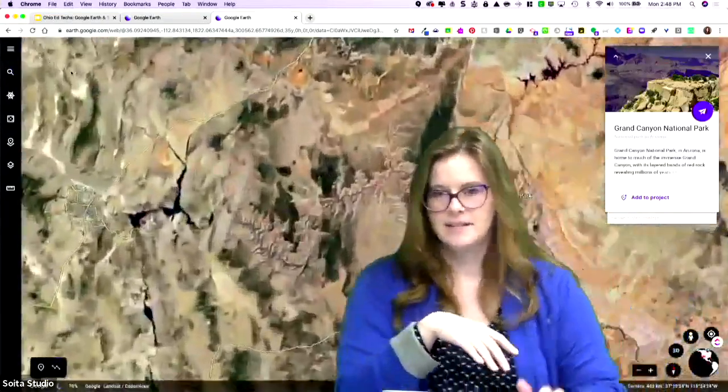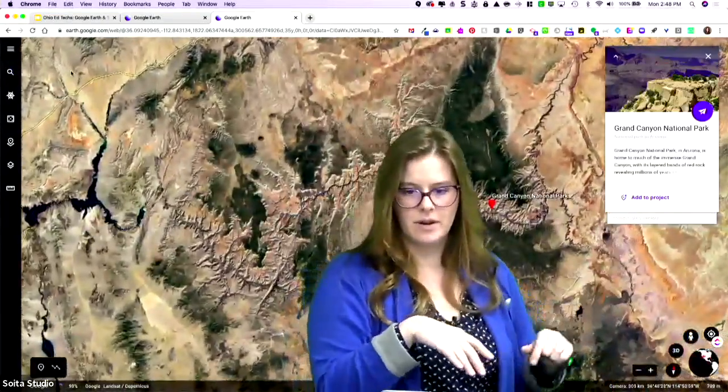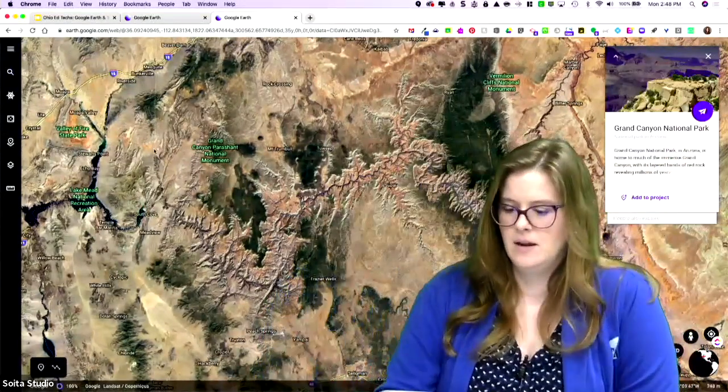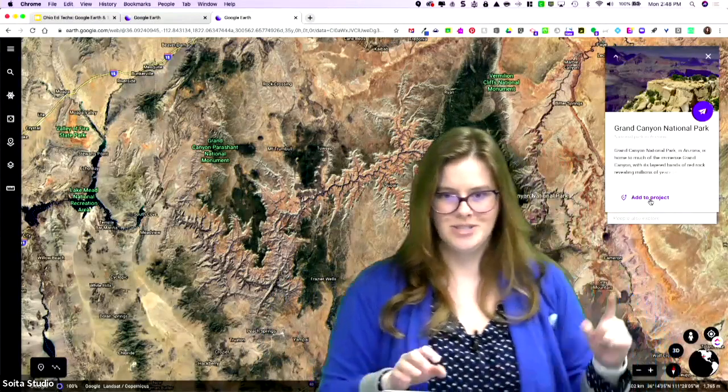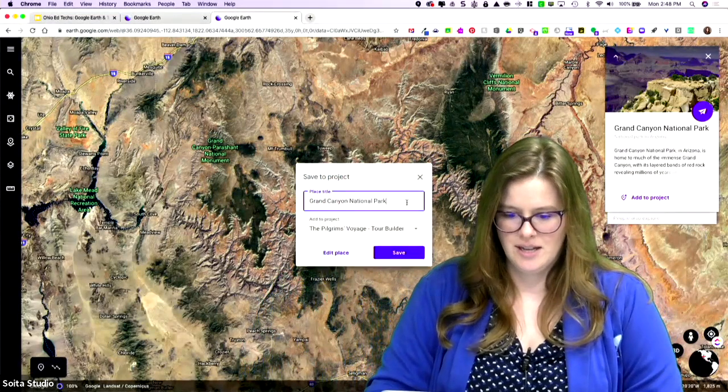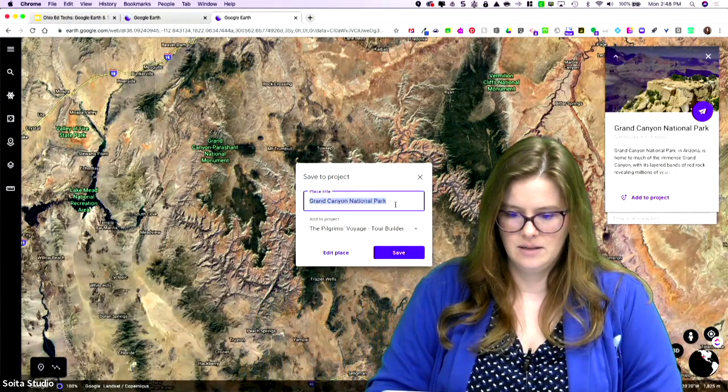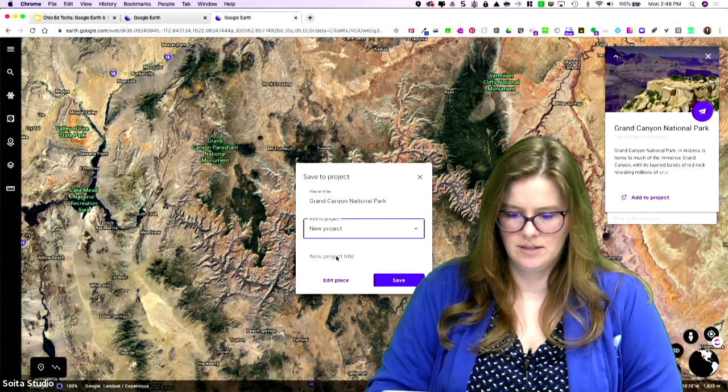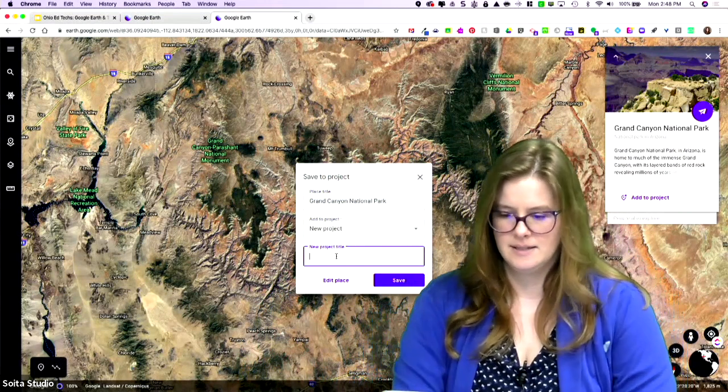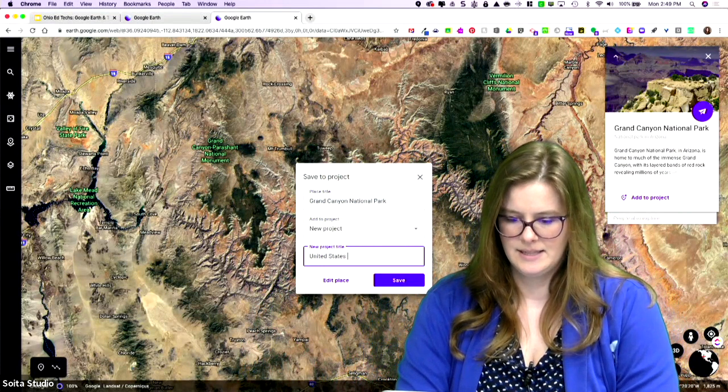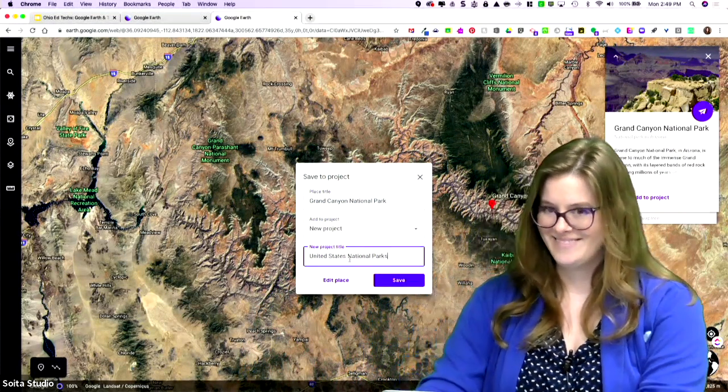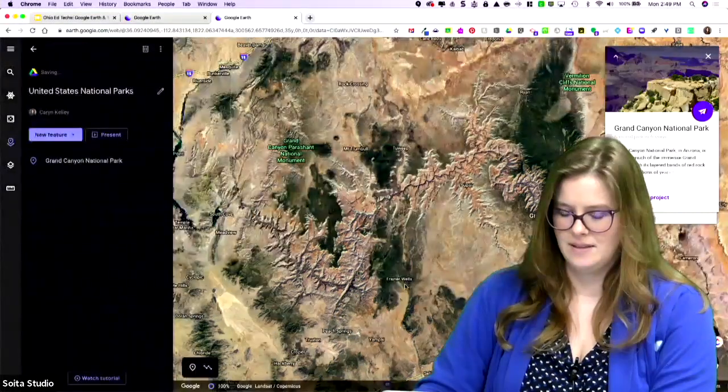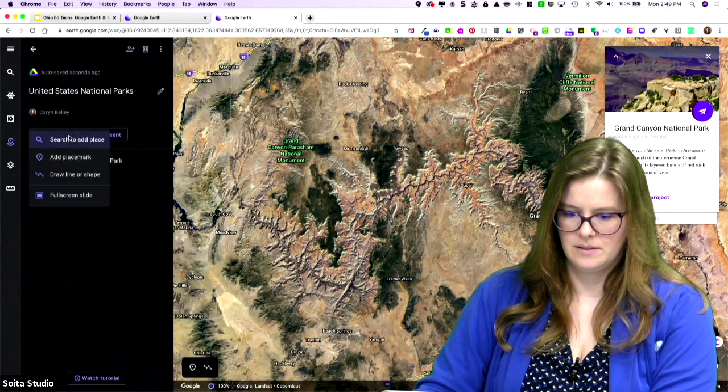So the search, let's look for the Grand Canyon. And then it's going to take us there. So we're going to zoom in. It's going to pull up the info card for Grand Canyon National Park. If you're like, hey, that's really cool. You can put that right here. And then there's this add to project, which is new. Click add to project. Place title is Grand Canyon National Park. And then I'm going to do a new project. I'm going to call this United States National Parks. Save.